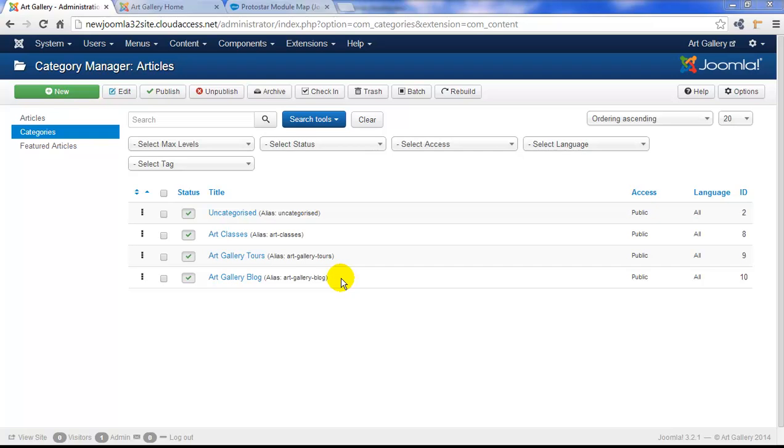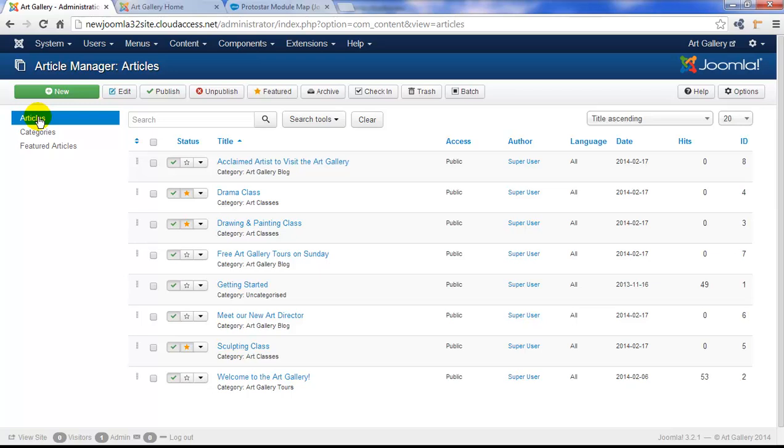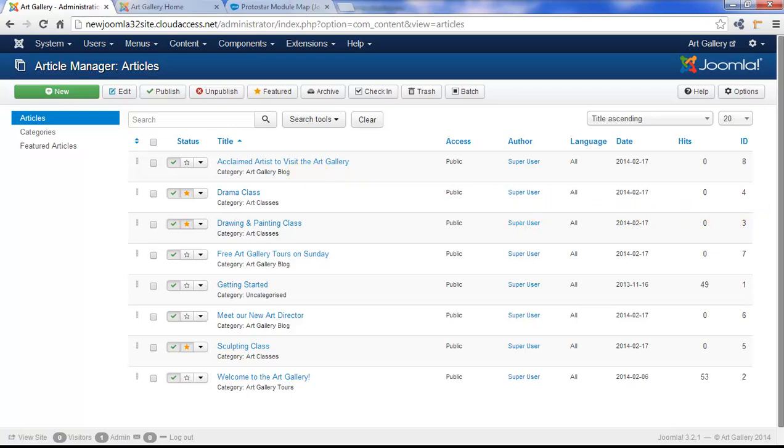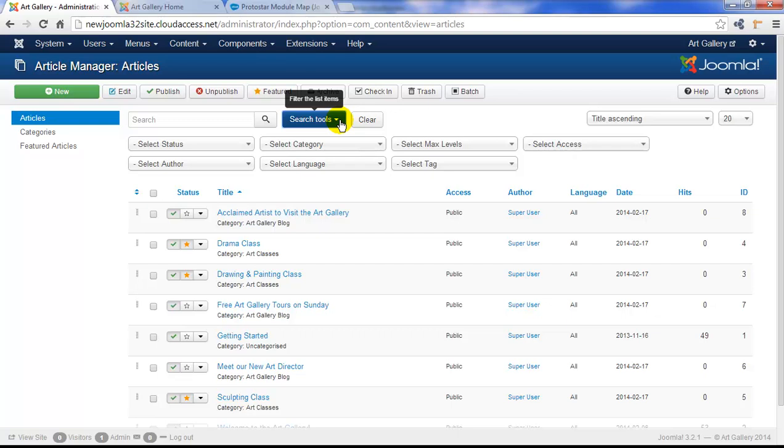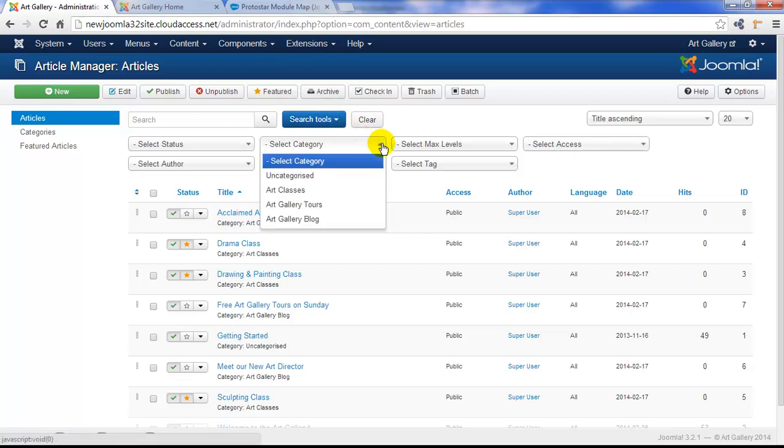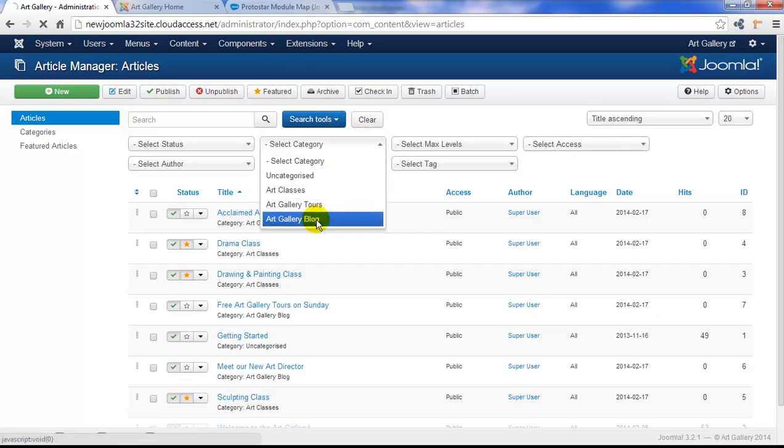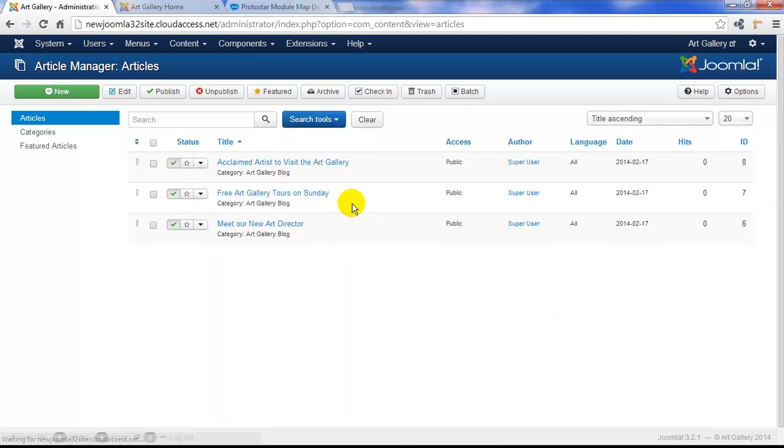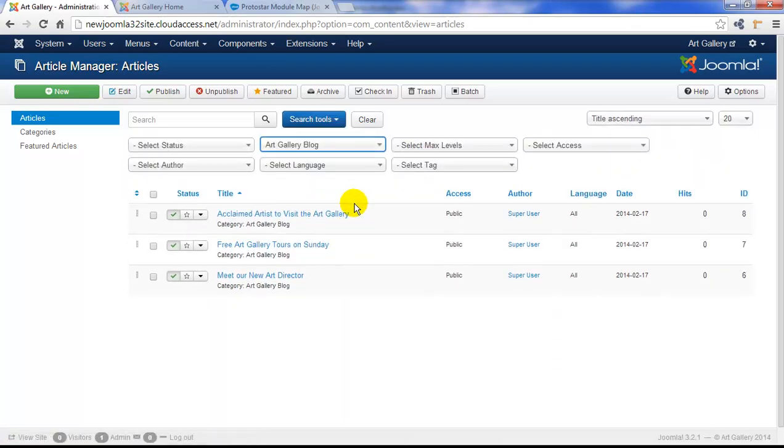So I want to return now to my article manager where I'll show you that I've already created three additional articles for the site. I saved each of those articles into the art gallery blog category. Now, you see here we have eight articles, and when you start to develop a lot of articles, you can scroll down to view them all or use your search tools to filter to display just the articles in specific categories. So that's what we've done here. We've displayed just the articles within the art gallery blog category.